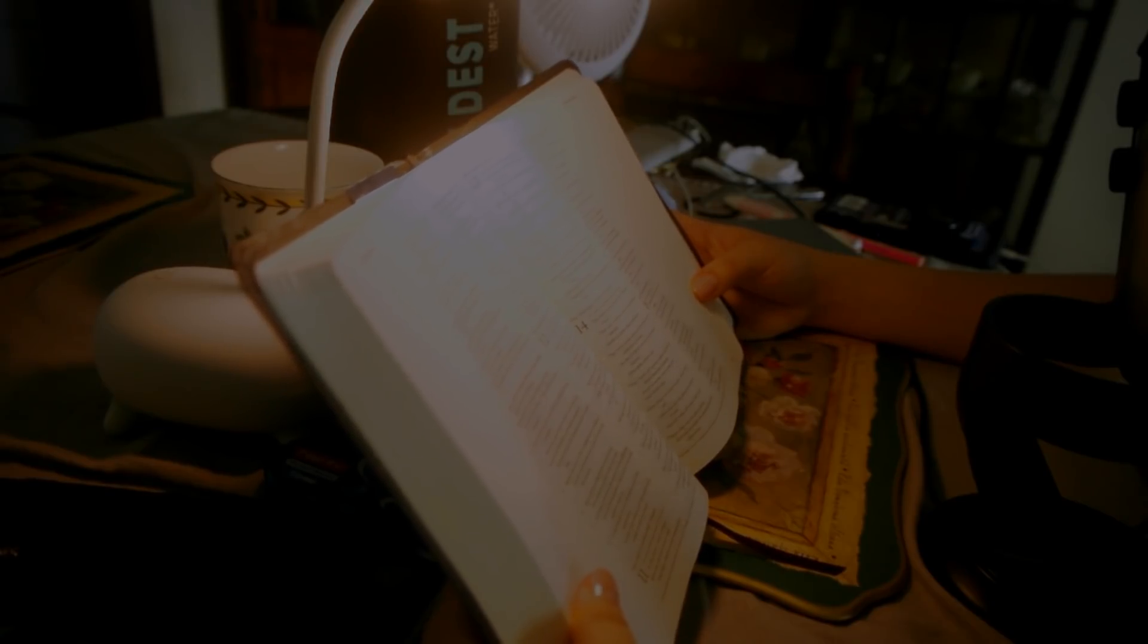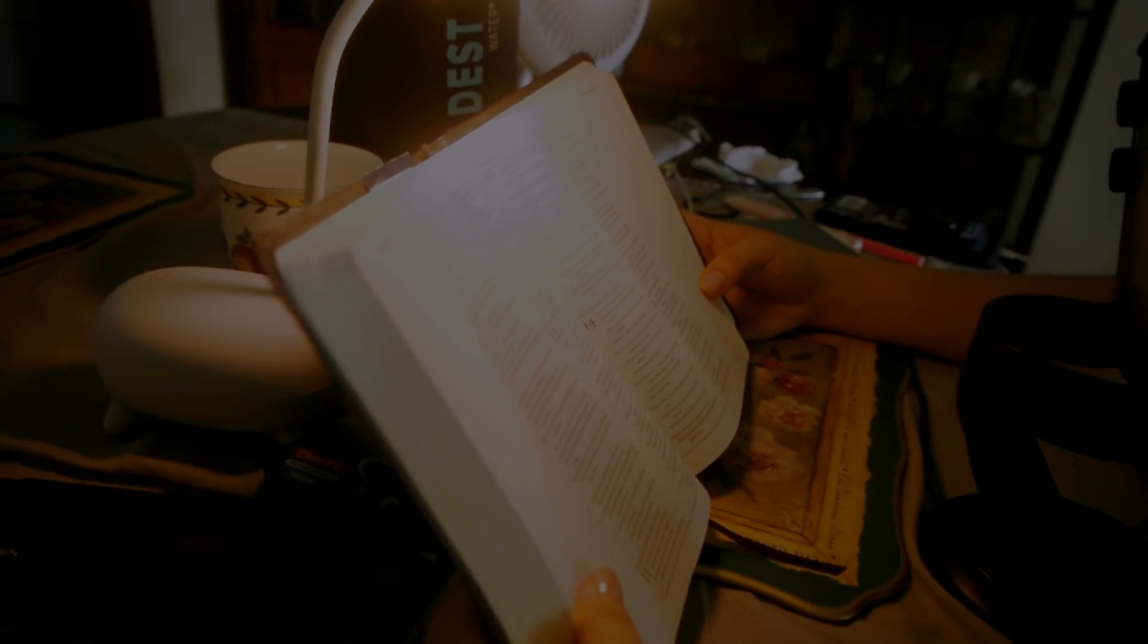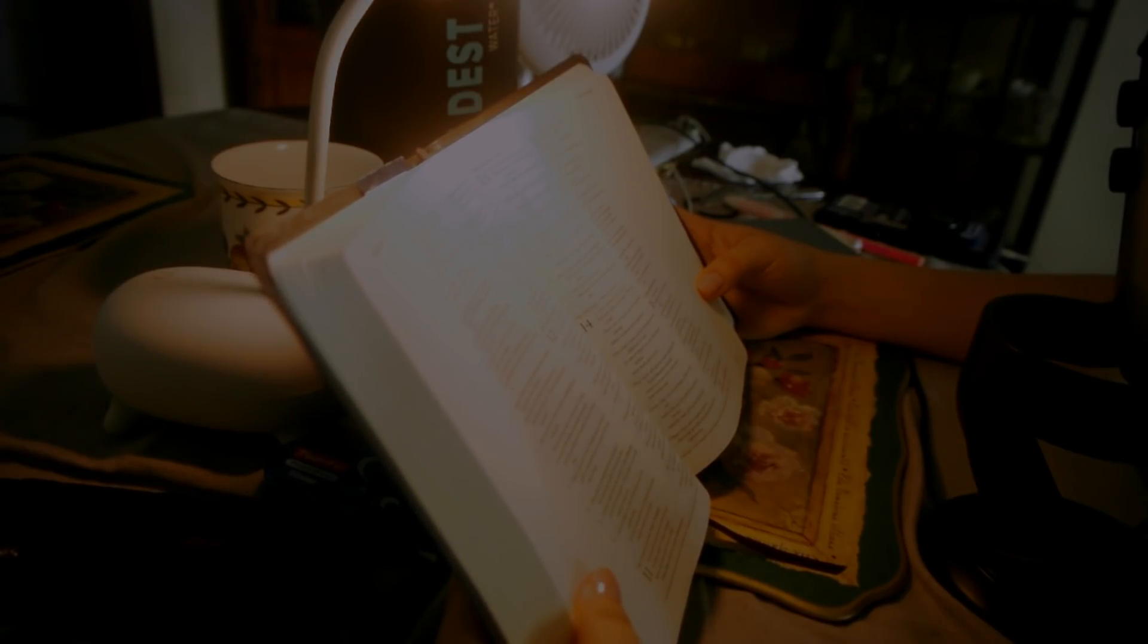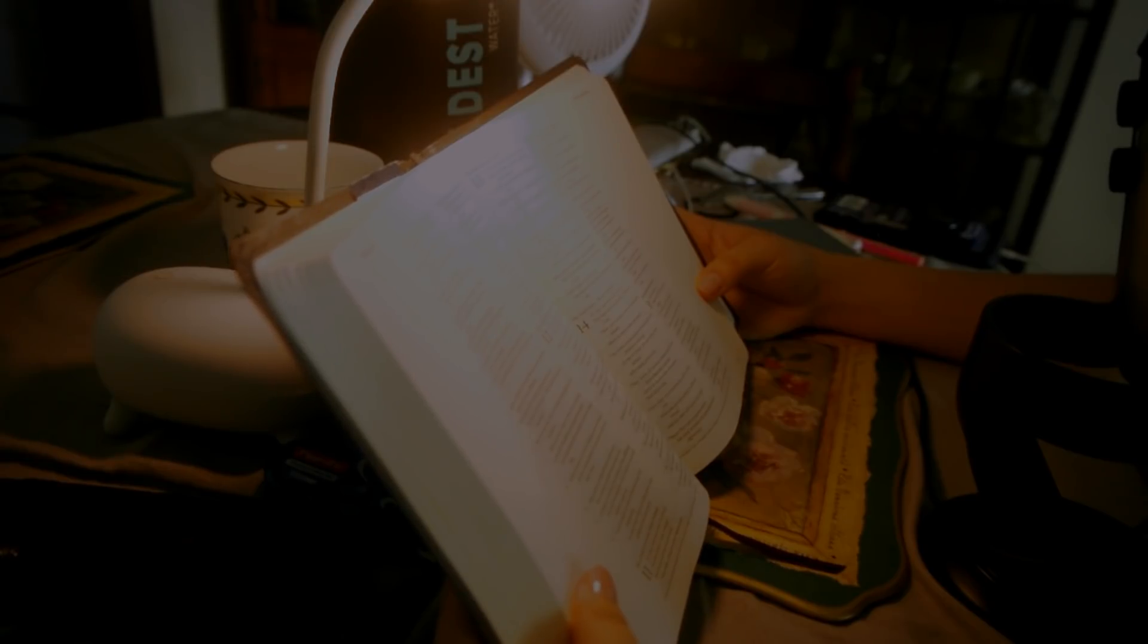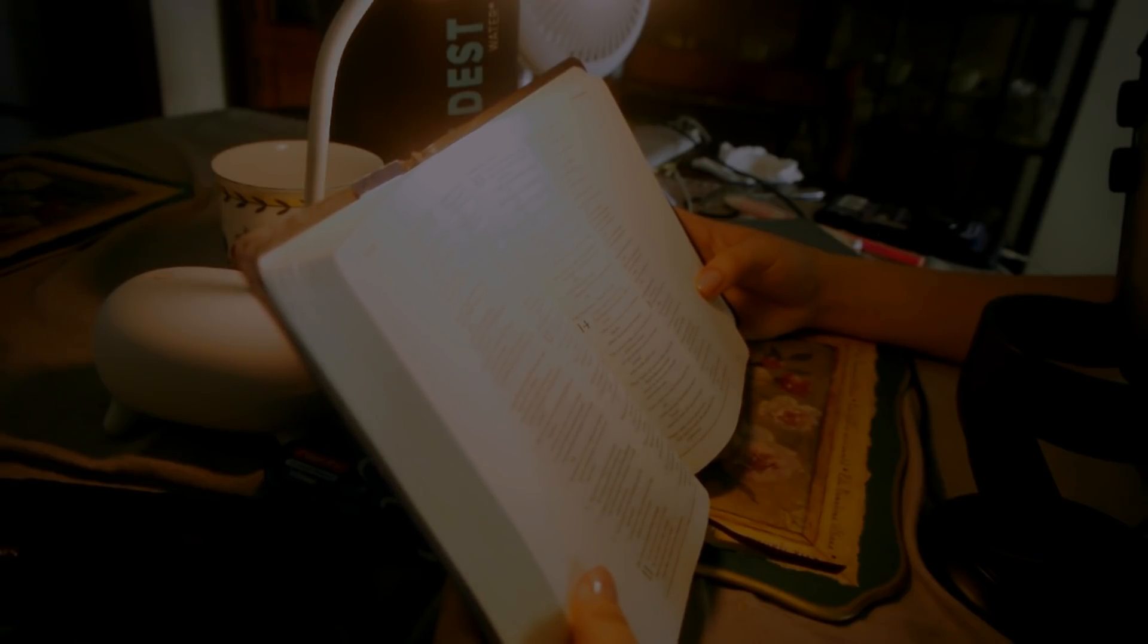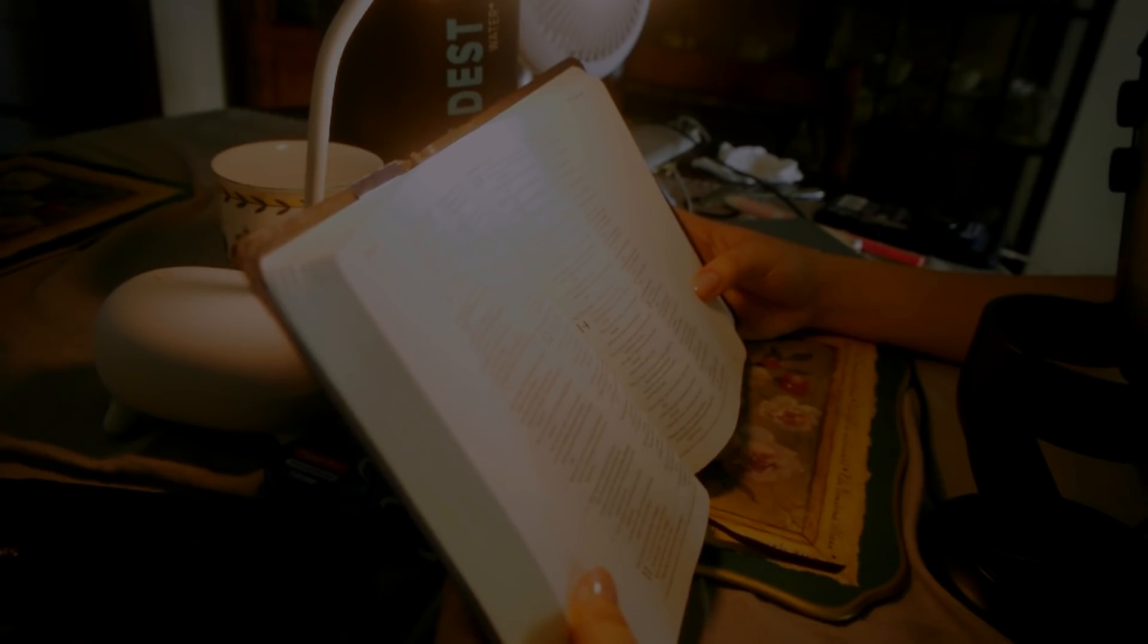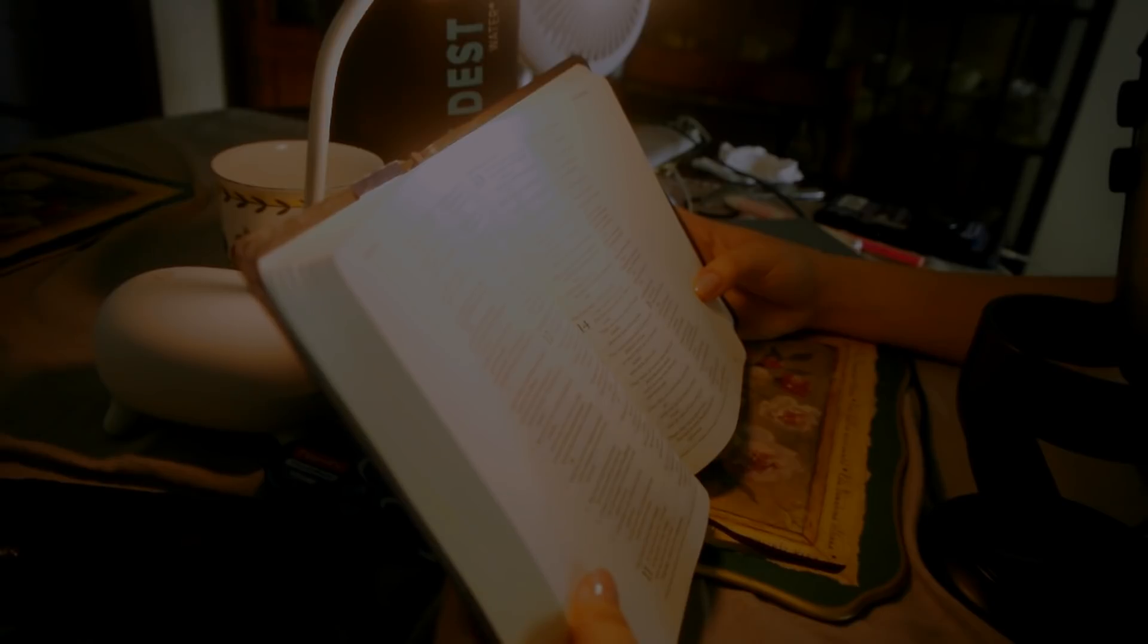How long, O Lord, will you forget me forever? How long will you hide your face from me? How long must I take counsel in my soul and have sorrow in my heart all the day? How long shall my enemy be exalted over me? Consider and answer me, O Lord, my God. Light up my eyes, lest I sleep the sleep of death, lest my enemies say I have prevailed over him, lest my foes rejoice because I am shaken. But I have trusted in your steadfast love. My heart shall rejoice in your salvation. I will sing to the Lord because he has dealt bountifully with me.